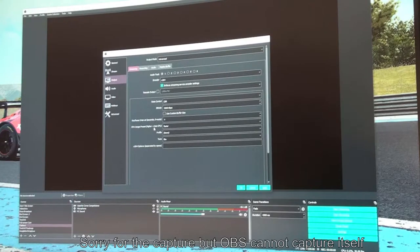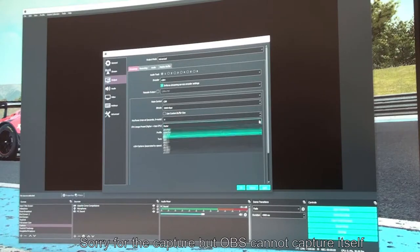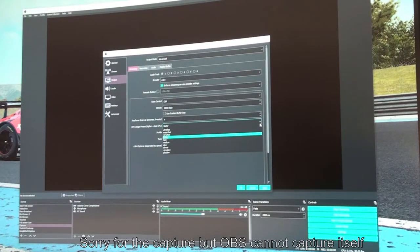Don't worry about putting super large numbers in the bitrate field - it won't make any difference and may cause stuttering. Set the keyframe to 4; after a lot of research online I found that worked. The CPU usage preset is all about how powerful your PC is. The further up the list you go - ultra fast, super fast, very fast - the less load on your CPU, but the more blocky the output will look on YouTube.